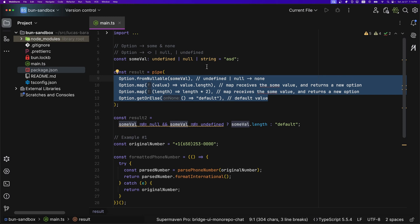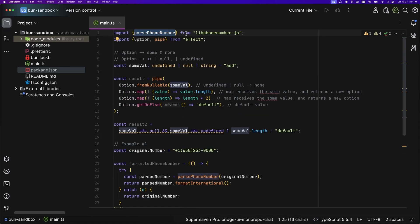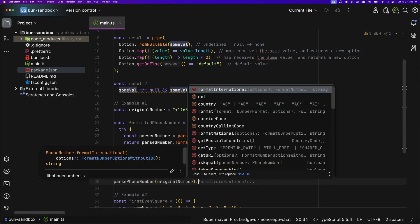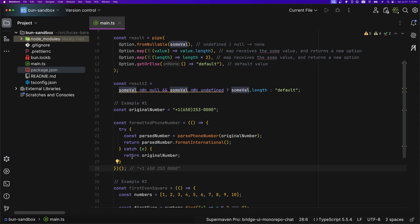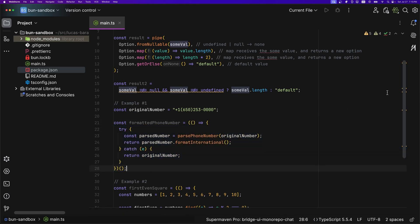Let's look at a real example. We get a phone number from an API and need to render it in the UI — it's one-off logic, no reason to create a separate 'formatPhoneNumber' function. We use 'parsePhoneNumber' from libphonenumber-js, but it throws an error if the number isn't in the correct format. So we can't just call 'parsePhoneNumber(...).formatInternational()' — we need an IIFE or a function with a try-catch that defaults back to the original number, which is cumbersome.